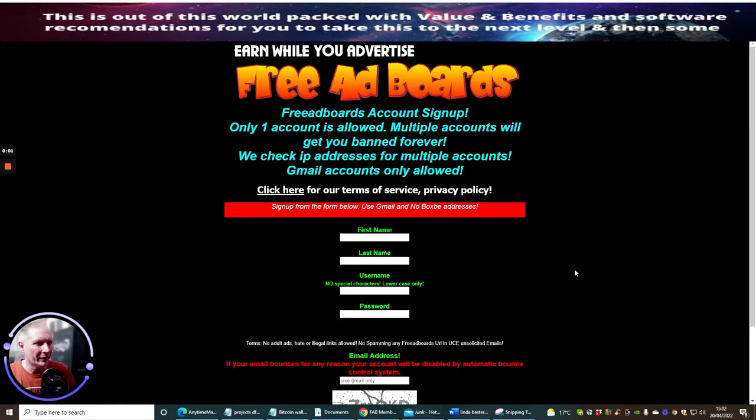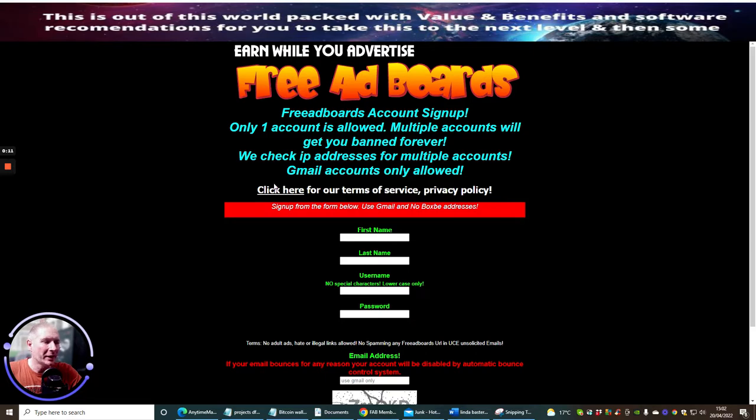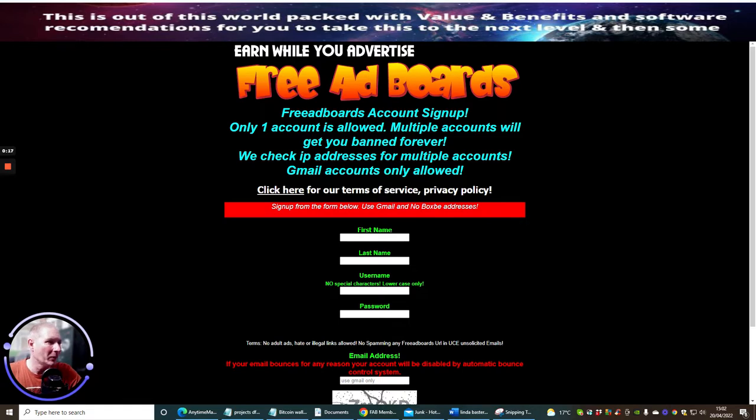Okay guys, the next traffic system I'm going to show you is Free Ad Boards. This is another untapped, unsaturated traffic system that you can start to use straight away. It's completely free and won't cost you any money, though you can only have one account so please do not have multiple accounts otherwise you'll be banned forever.